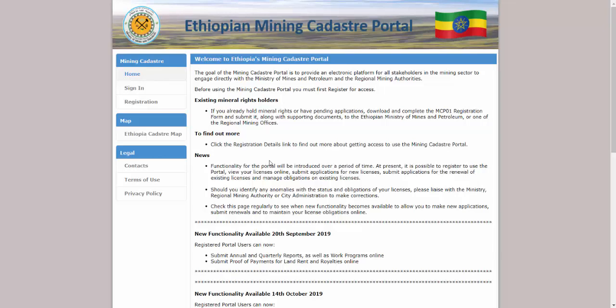The Mining Kadastra portal can only be accessed by those companies and people who are registered. There are two methods for registering to use the portal: manual submission at the Ministry or one of the regional offices, or online self-registration through the portal.